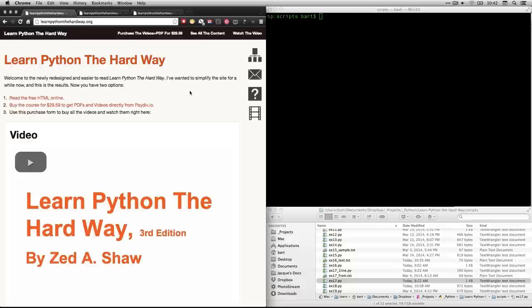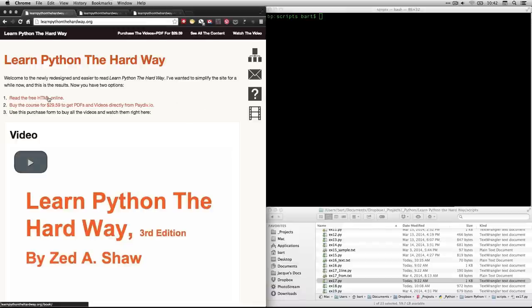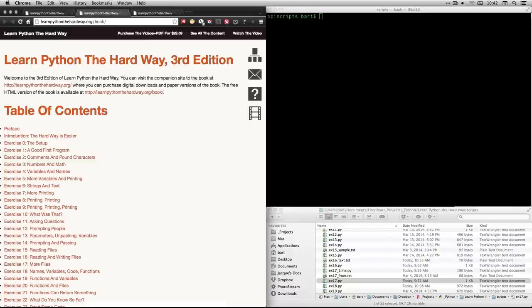Hi, this is Bart Polson, and this video is a walkthrough of an exercise from Zed Shaw's book, Learn Python the Hard Way. You can get to it for free at learnpythonthehardway.org, and then click on this link, read the free HTML online. That'll take you to the table of contents here.